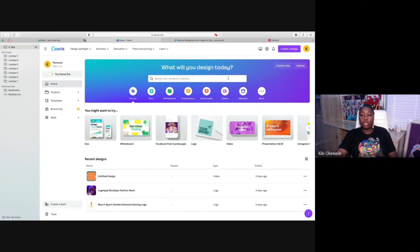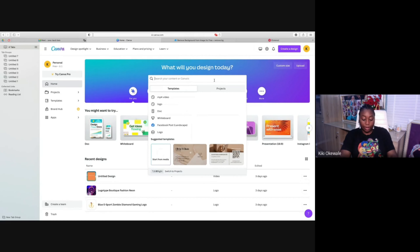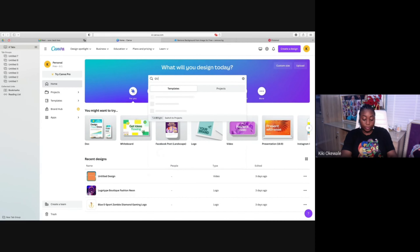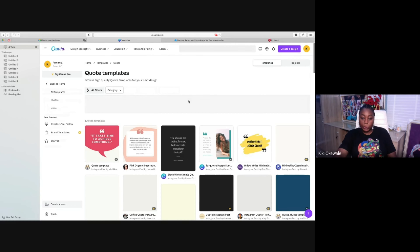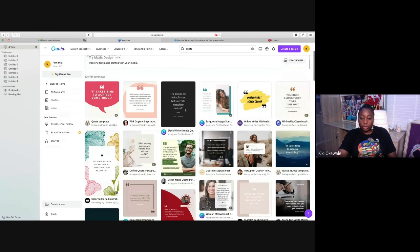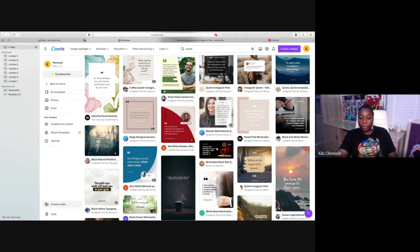You can see the logos we created last time are right here. We want to create a design — let's say we want to create a quote. I'll show you how to remove a background and bring that image into the app. Go to your search and look at the different template options.